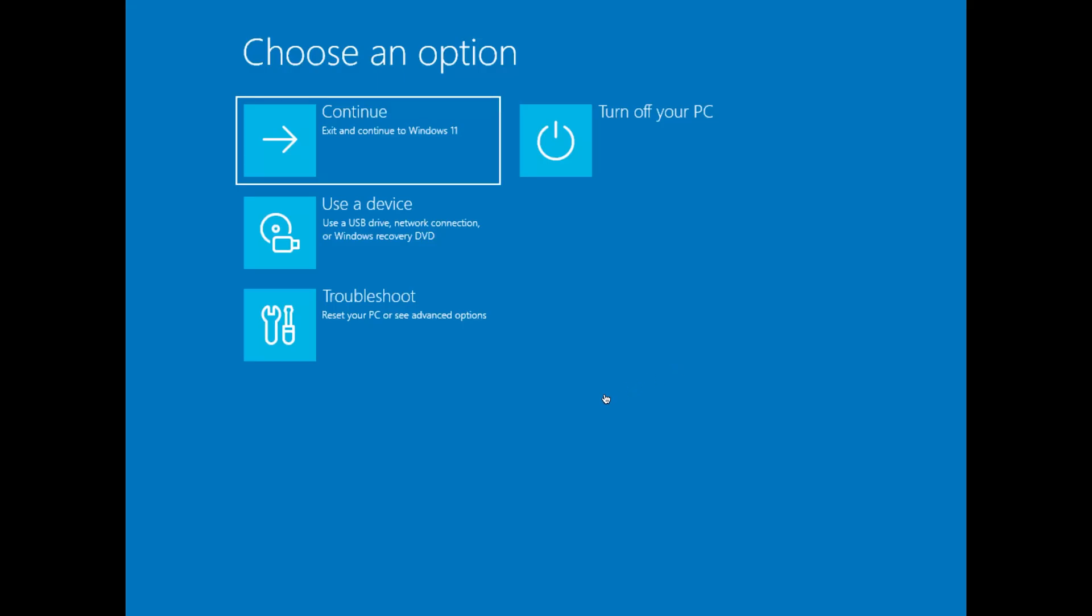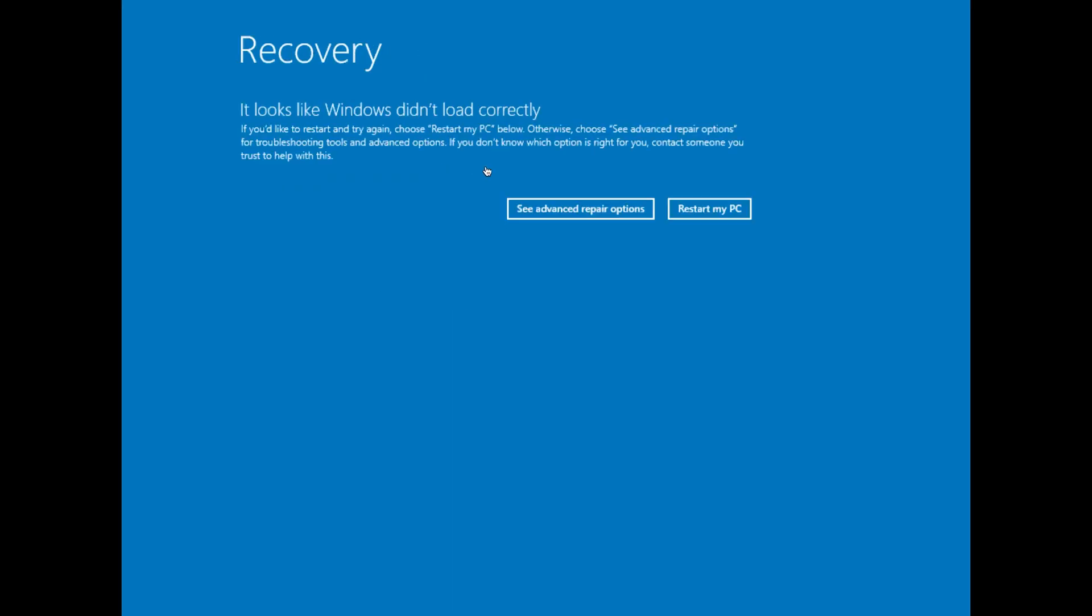First, if your PC is stuck on a blue screen, we need to force it into the recovery screen. To do this, hold down the power button to turn off your computer, then turn it back on. As soon as you see the Windows logo, immediately press the power button again to turn it off. Repeat this process three times. After the third time, your PC should boot into the recovery screen that says your PC did not start correctly. Click on Advanced Options to continue.